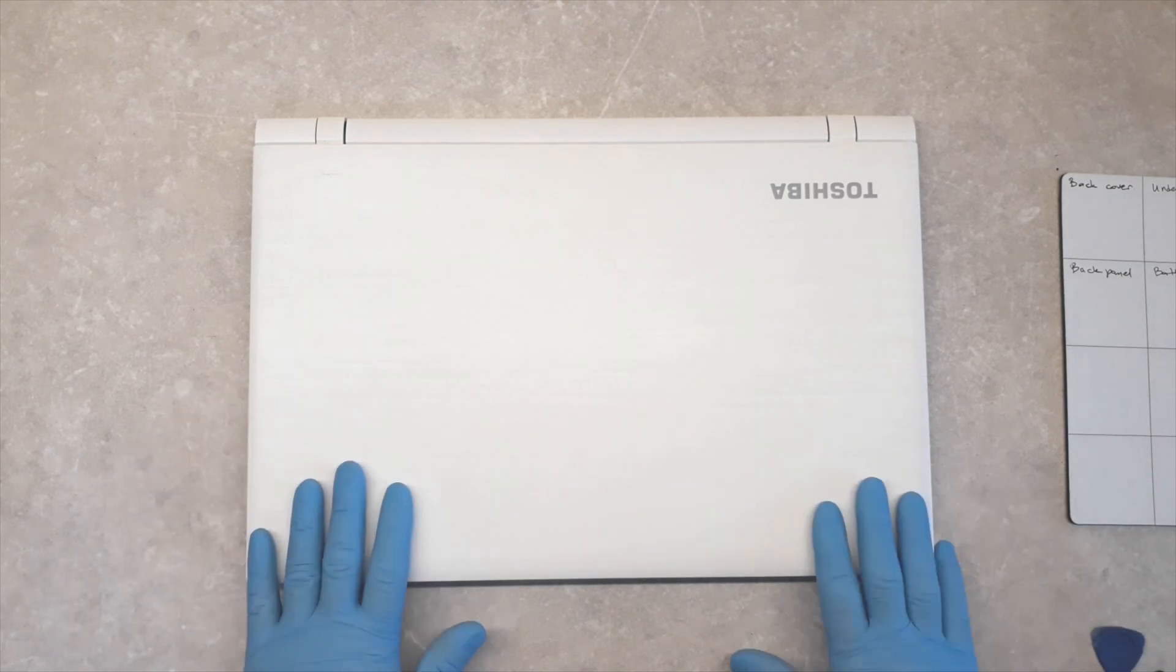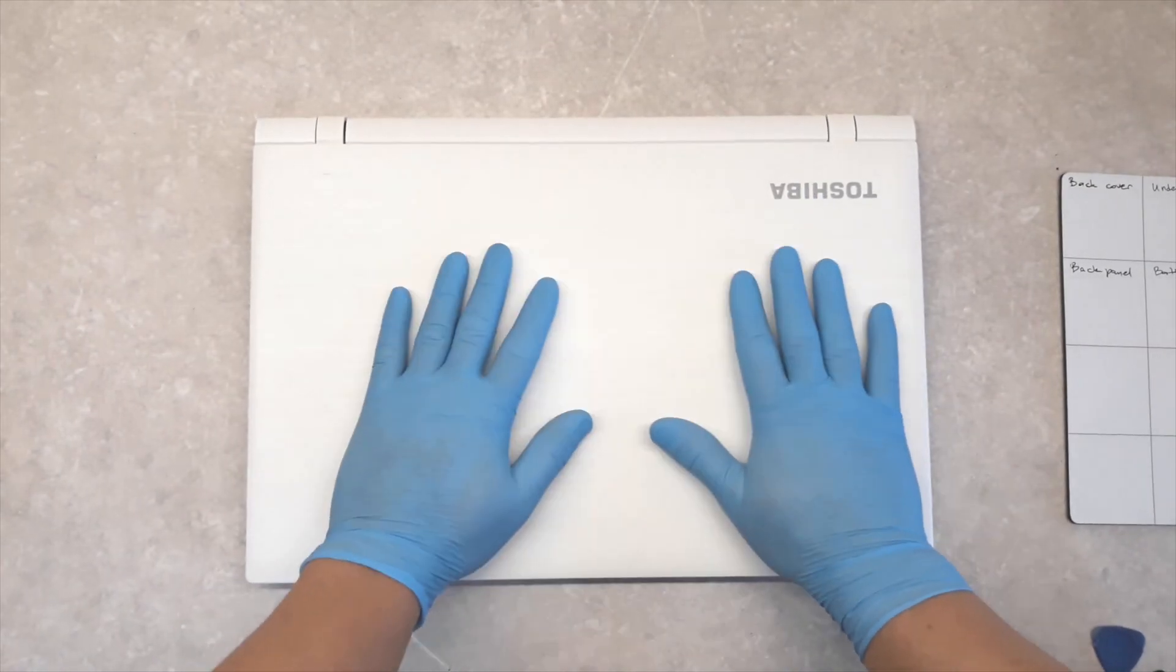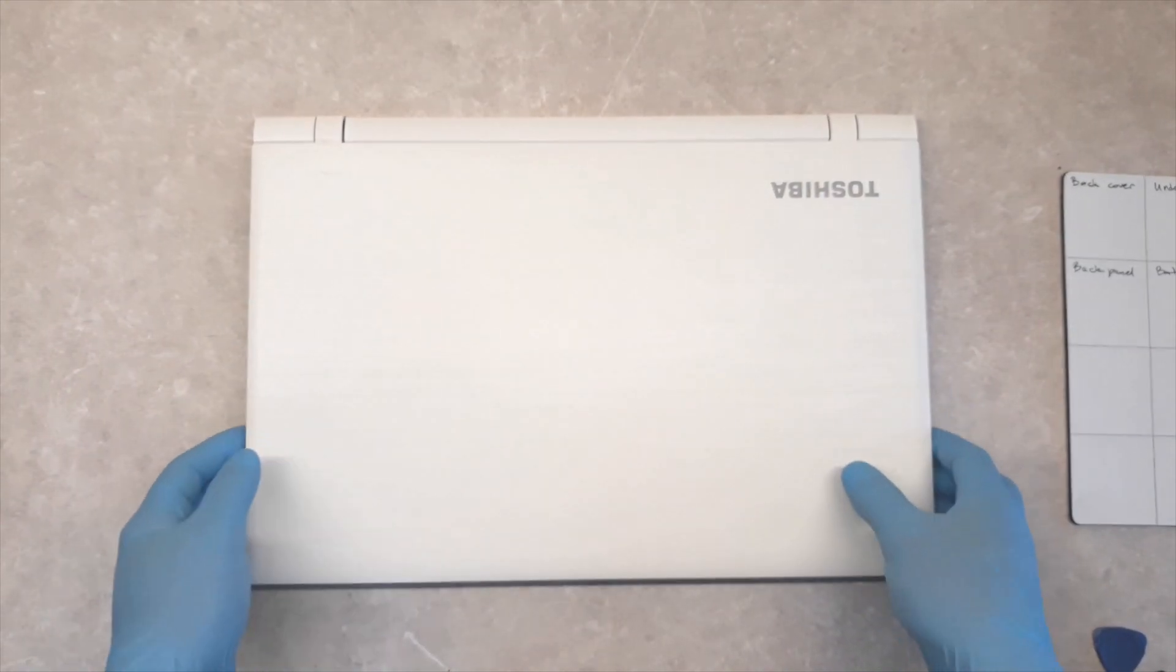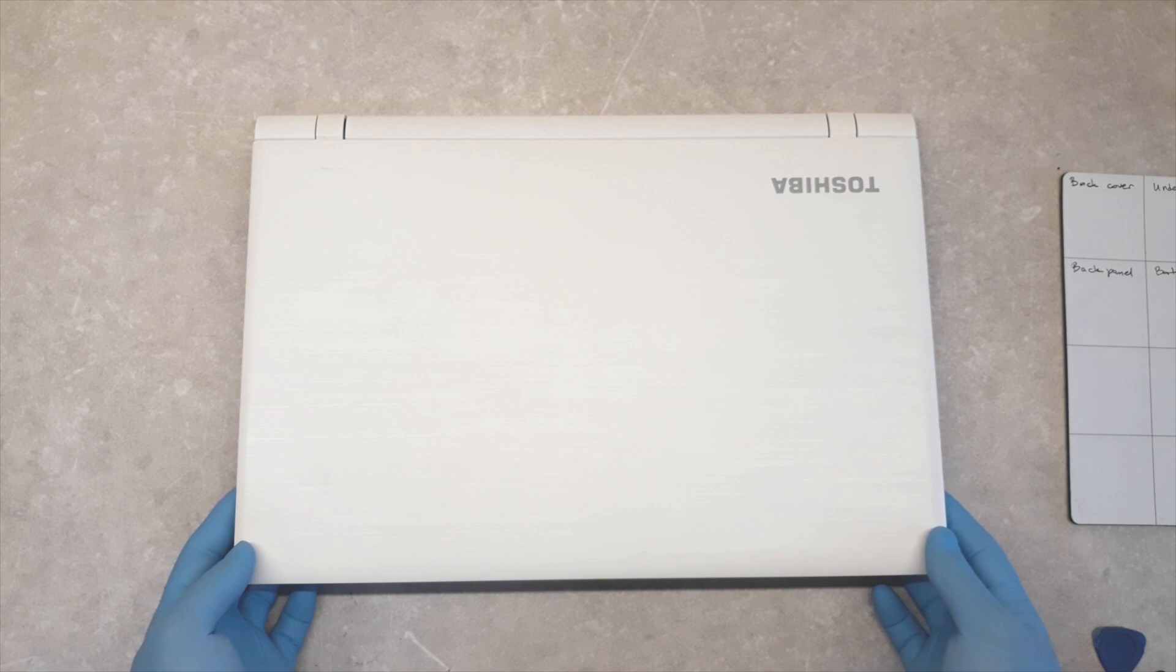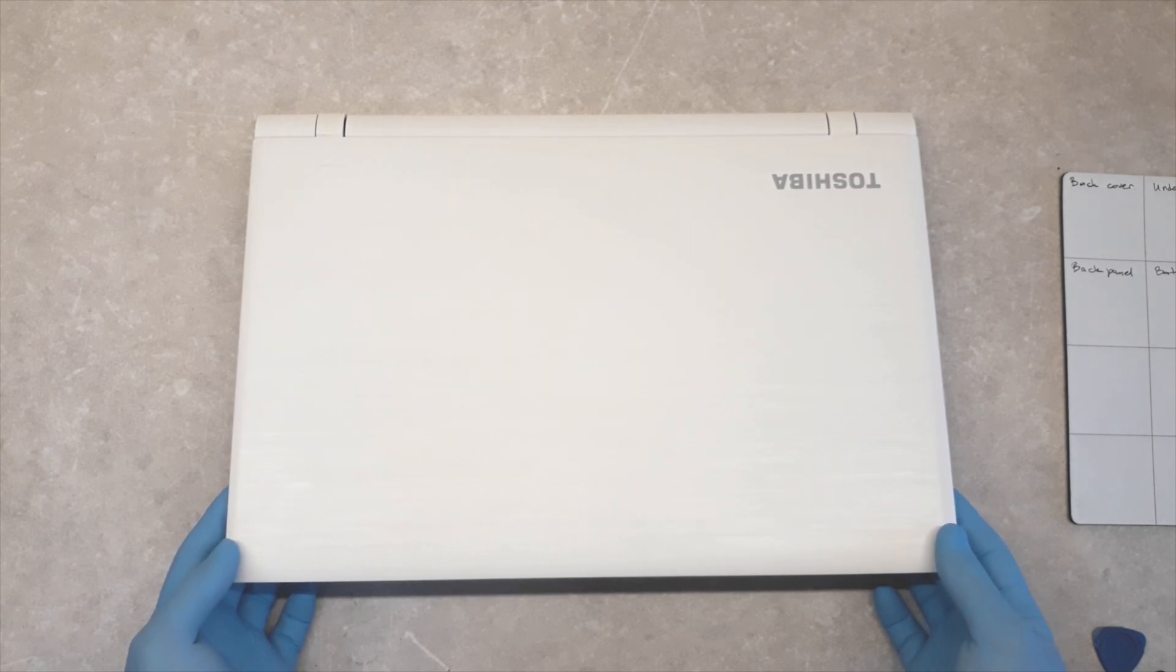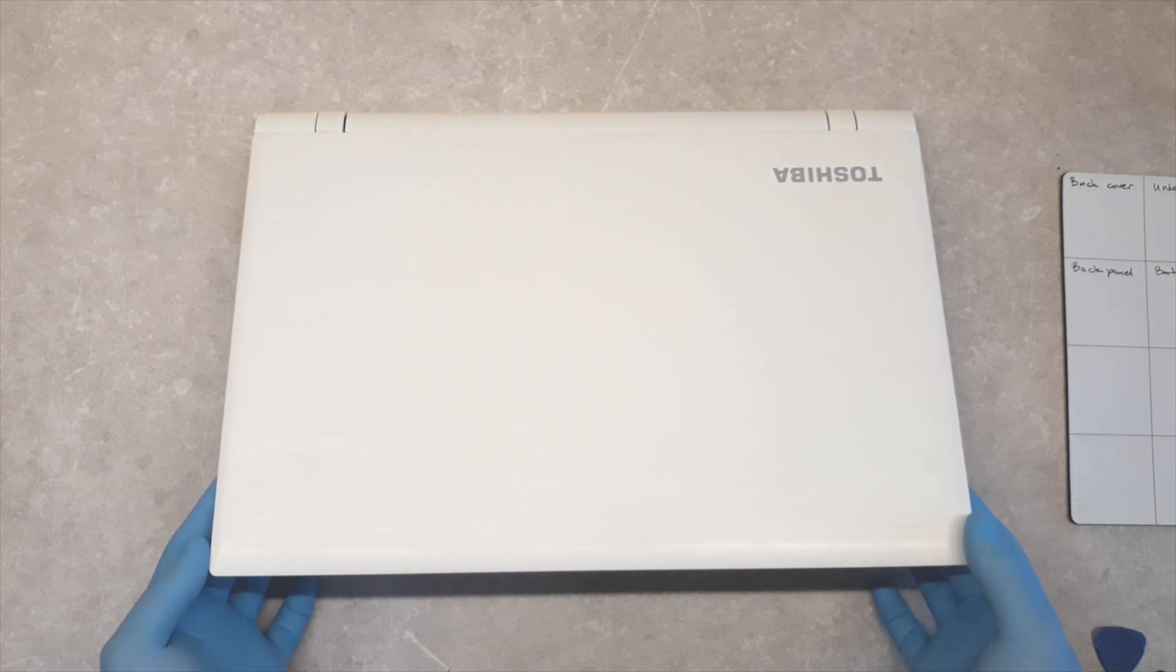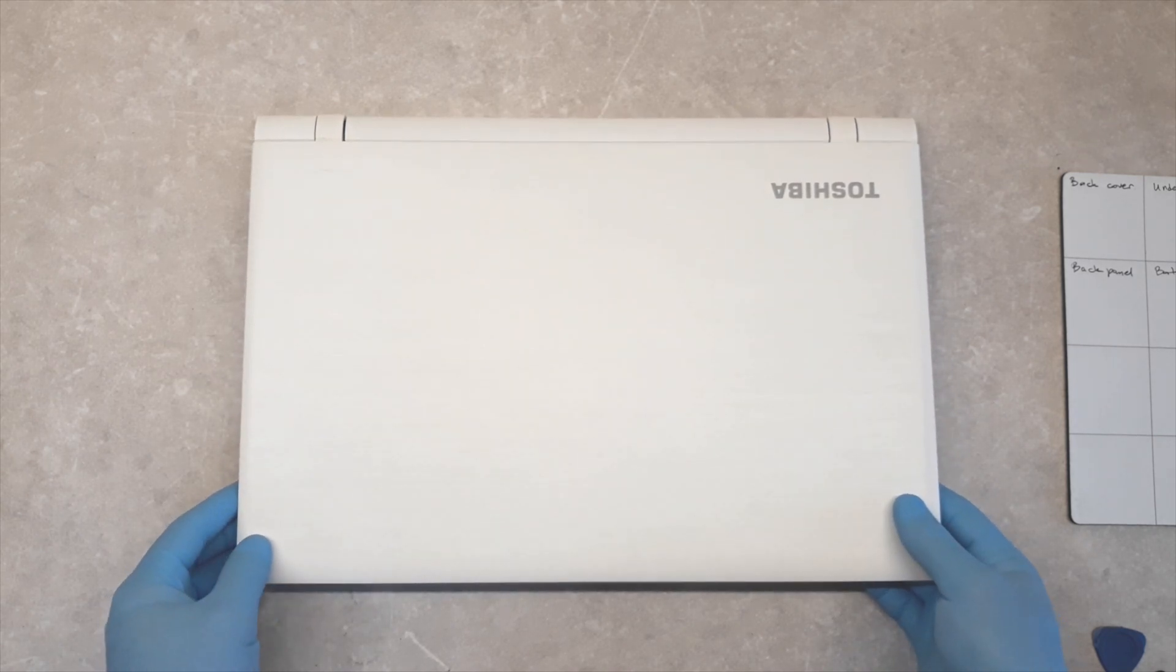Hello everybody! Today I will show you how to disassemble Toshiba Satellite C-55 model.